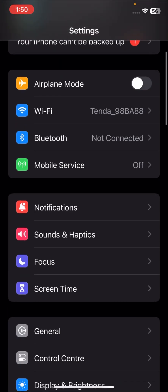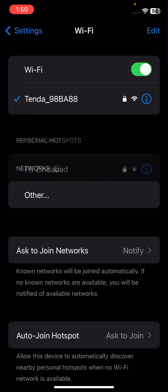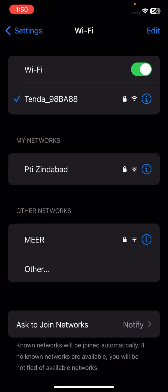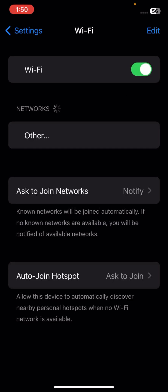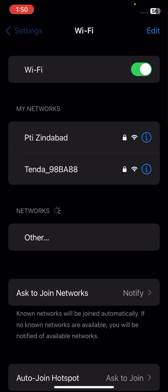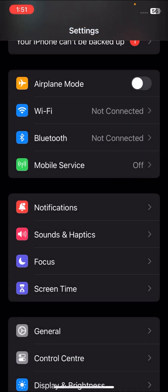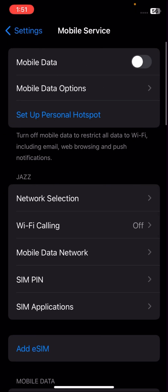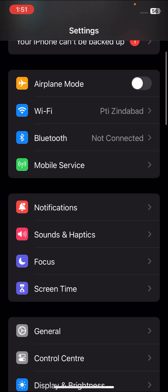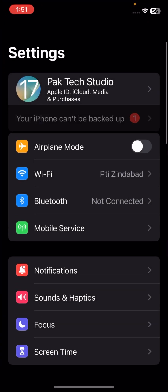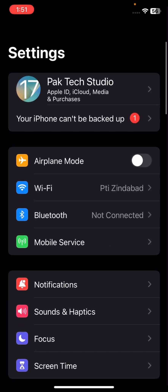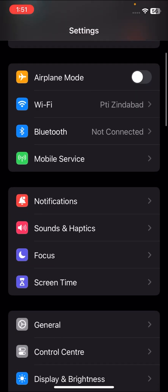So without wasting any time, let's get started. First of all, go to your Settings, scroll down, and here you have to turn off your Wi-Fi for 5 to 10 seconds, then turn it back on. If you're using cellular data, tap on cellular data and turn it off then on again. Once you turn it on, go back to the home screen and check if your problem has been fixed.